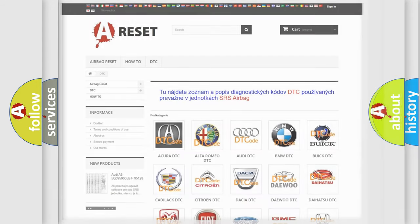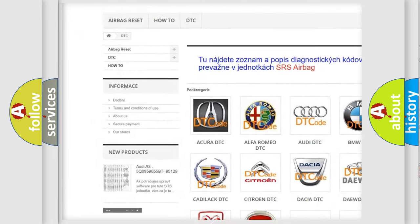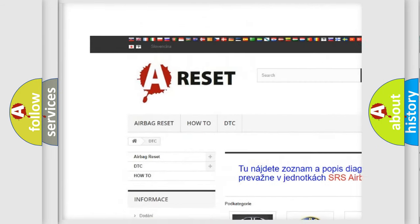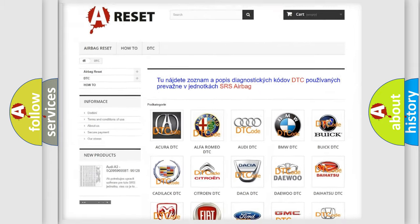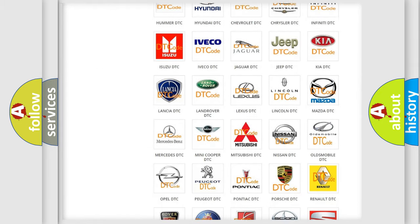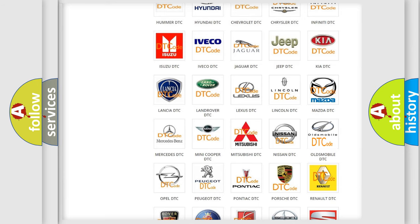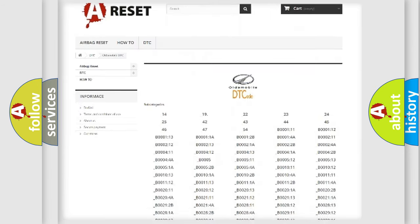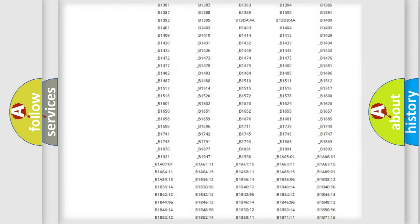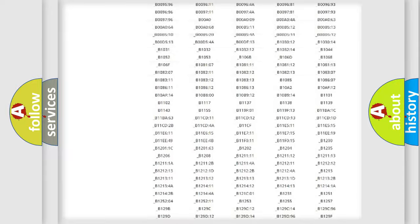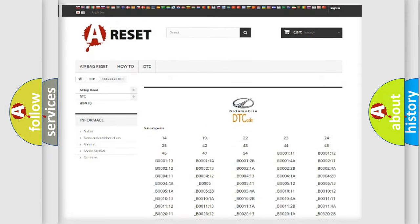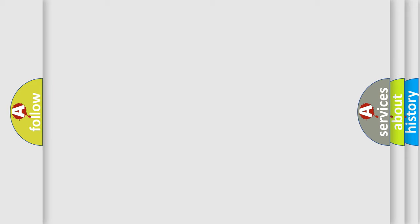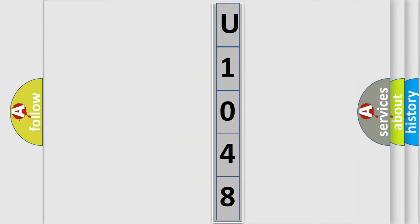Our website airbagreset.sk produces useful videos for you. You do not have to go through the OBD2 protocol anymore to know how to troubleshoot any car breakdown. You will find all the diagnostic codes that can be diagnosed in Oldsmobile vehicles. Also many other useful things. The following demonstration will help you look into the world of software for car control units.